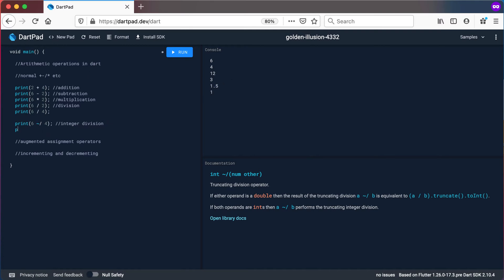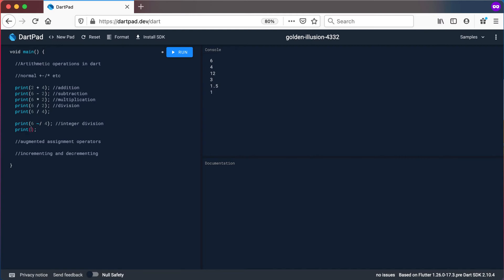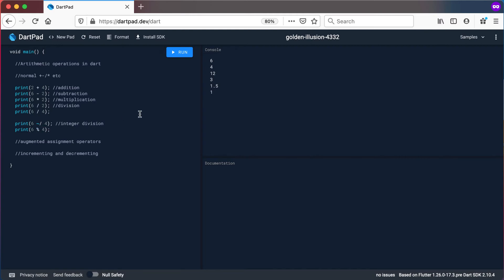Now let's look at the modulus operator. So we can say 6 % 4 — and that's the part that integer division threw away. If we run this, 6 % 4: what is 6 divided by 4? It's 1. And what is the remainder? The remainder will be 2. So that's the modulus operator.